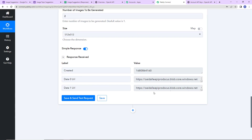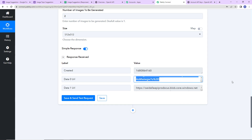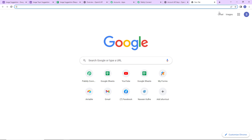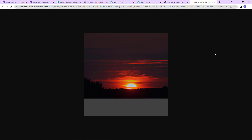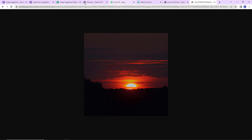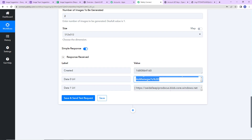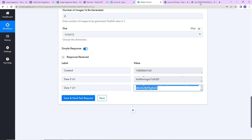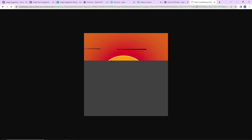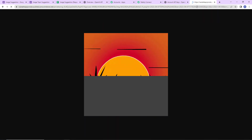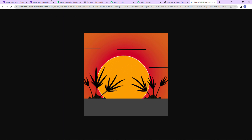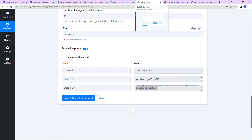We have received two separate image URLs. Let me copy the first one and open it in a new tab — this is an image of a sunset. Now let's check the second image — copy and paste — and yes, here is another sunset image. The image links received are quite long, so I'm going to use another action application, Bitly, to shorten them.